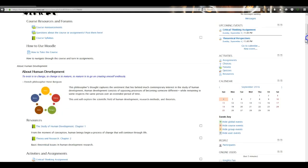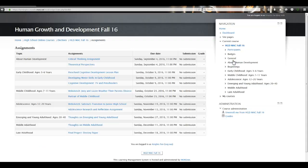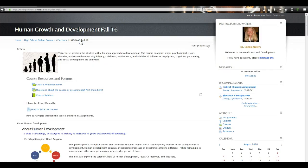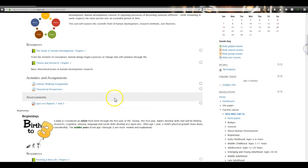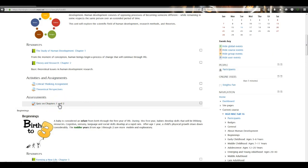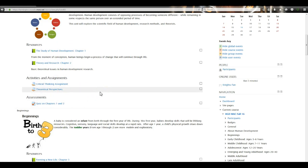One more thing about the Assignments block: be careful because only assignments show up here. If you have a quiz to take in the course, it won't show up here. So don't rely too heavily on that — it's good for a brief overview, but you'll also want to scroll all the way down through the course page, because quizzes don't show up in the assignments block.